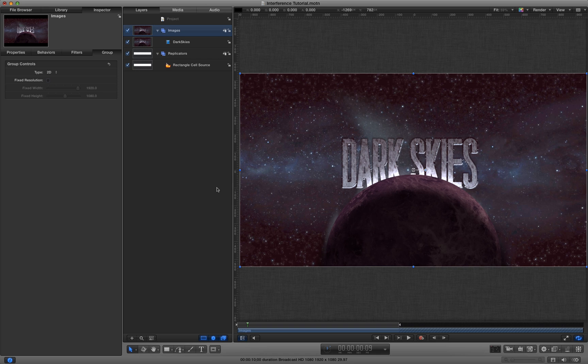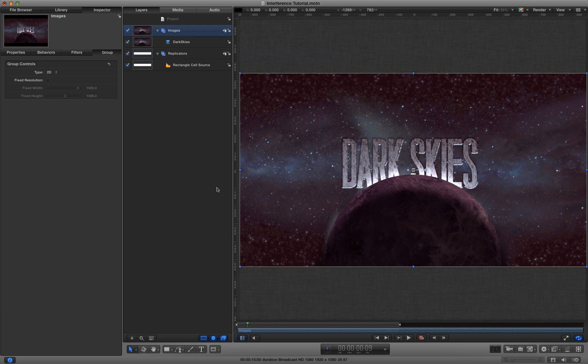Hello, in this tutorial I wanted to show you how to make a title sequence that uses interference and glitching effects. So it's going to look something like this.